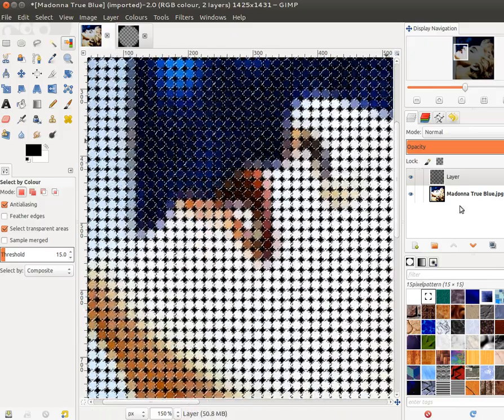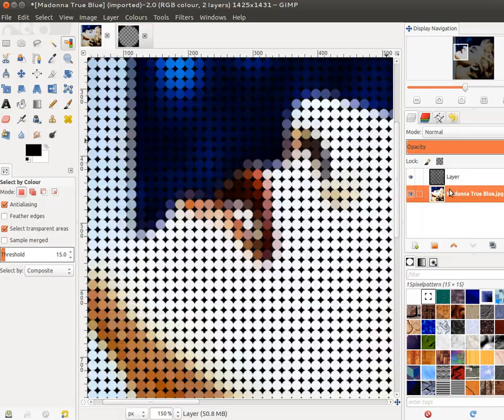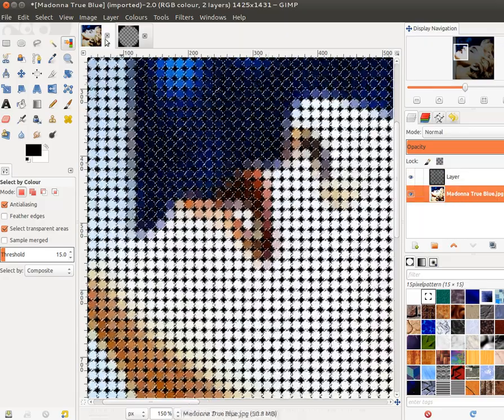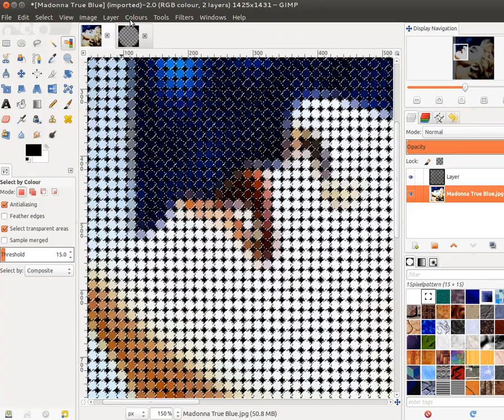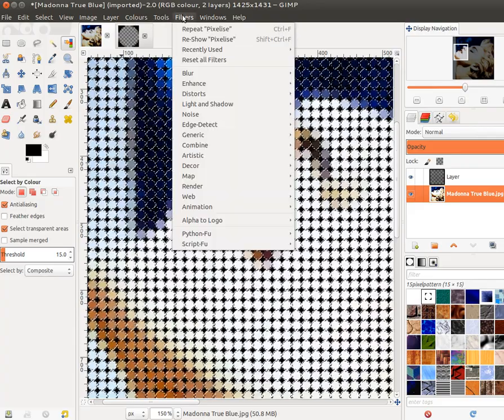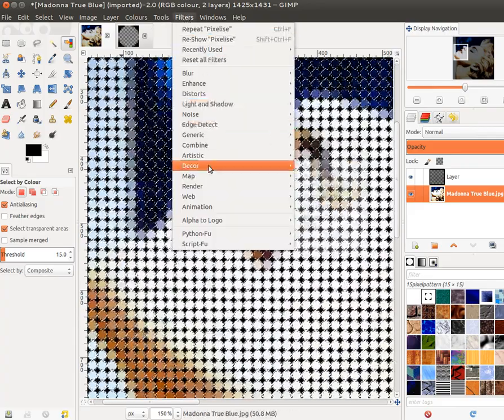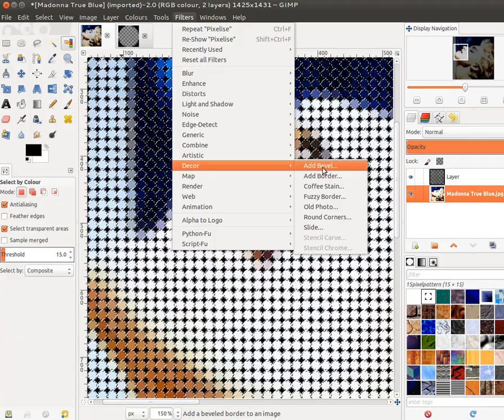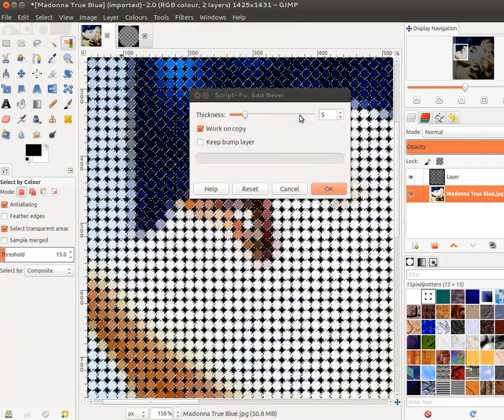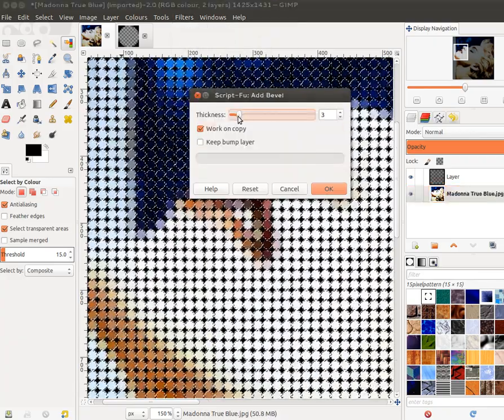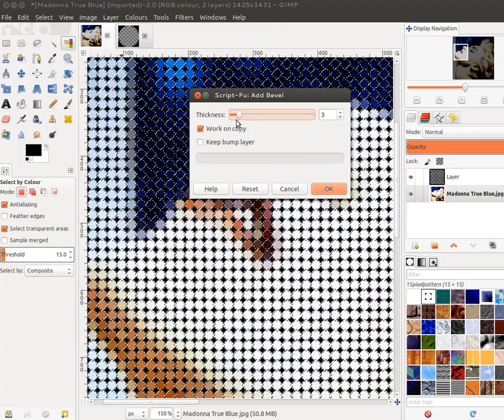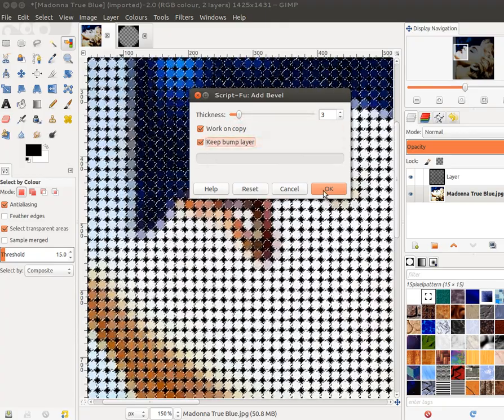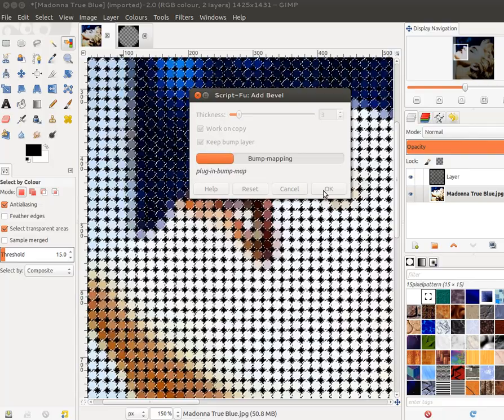Now I want to apply the bevel not to this layer, but to the Madonna layer, so I'll choose the Madonna layer now. And I now perform the bevel. So I'm going to choose Filters, Decor, and Add Bevel. I'm going to make the bevel maybe two or three pixels in size. I'm going to choose OK.